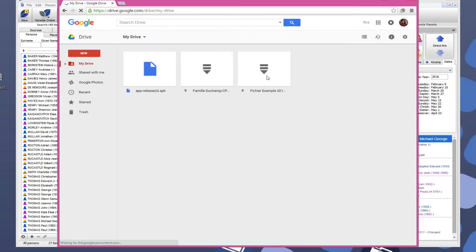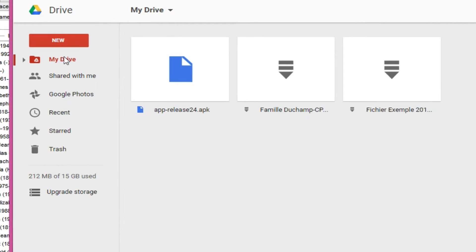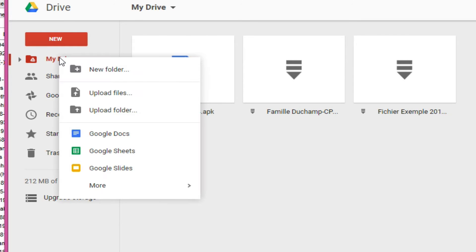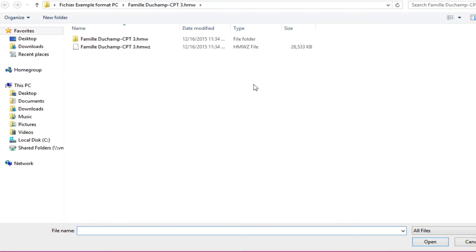Select or add the same account that is associated with the Play Store on your Android device. Click on My Drive. Select Import File.